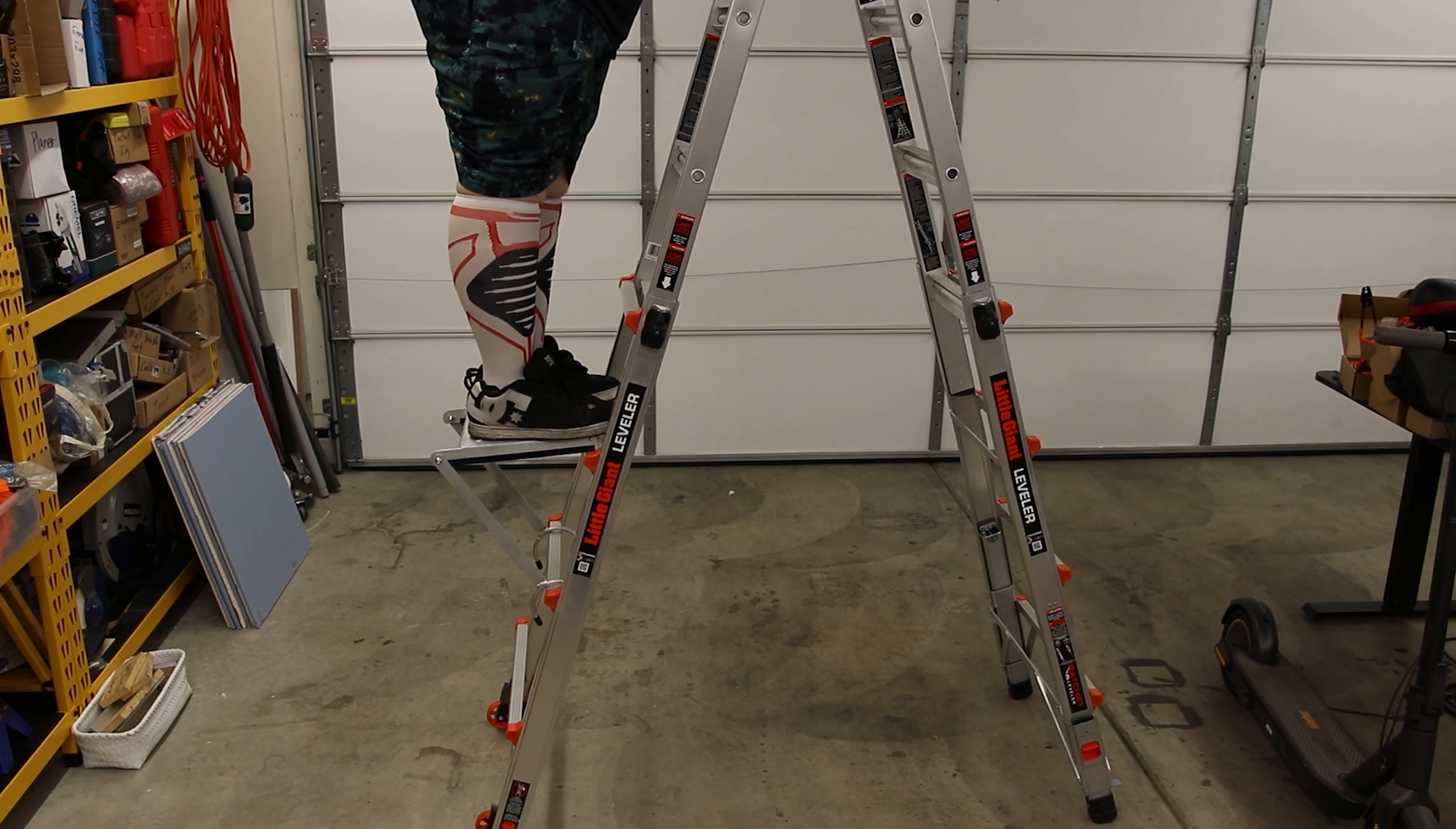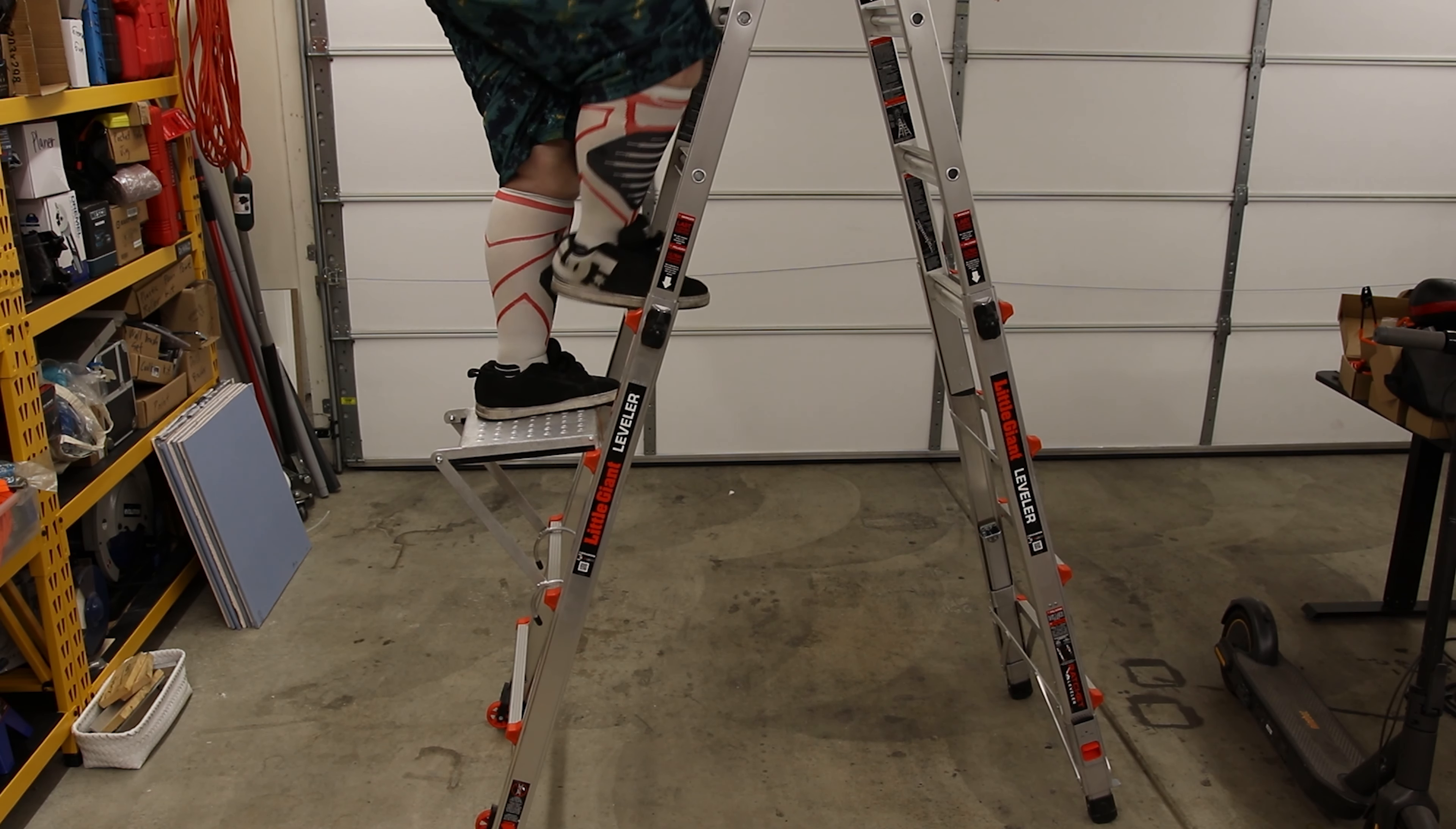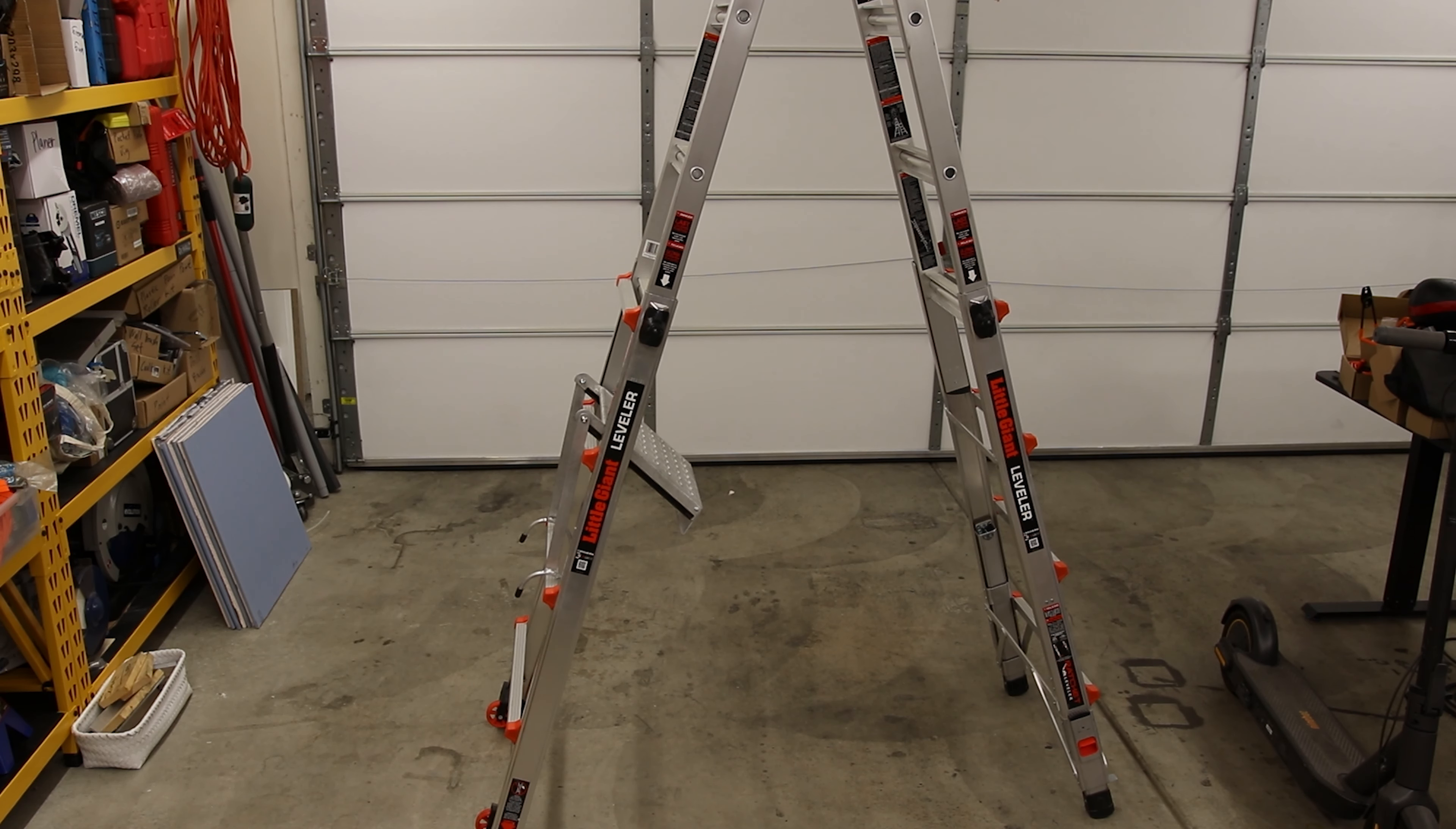All right. So there we go. Yeah, that actually feels pretty comfortable. That is not bad at all. That's definitely a lot better than trying to put my weight on one of those tiny rungs. Yeah, that is not bad. I'm pretty happy with that.